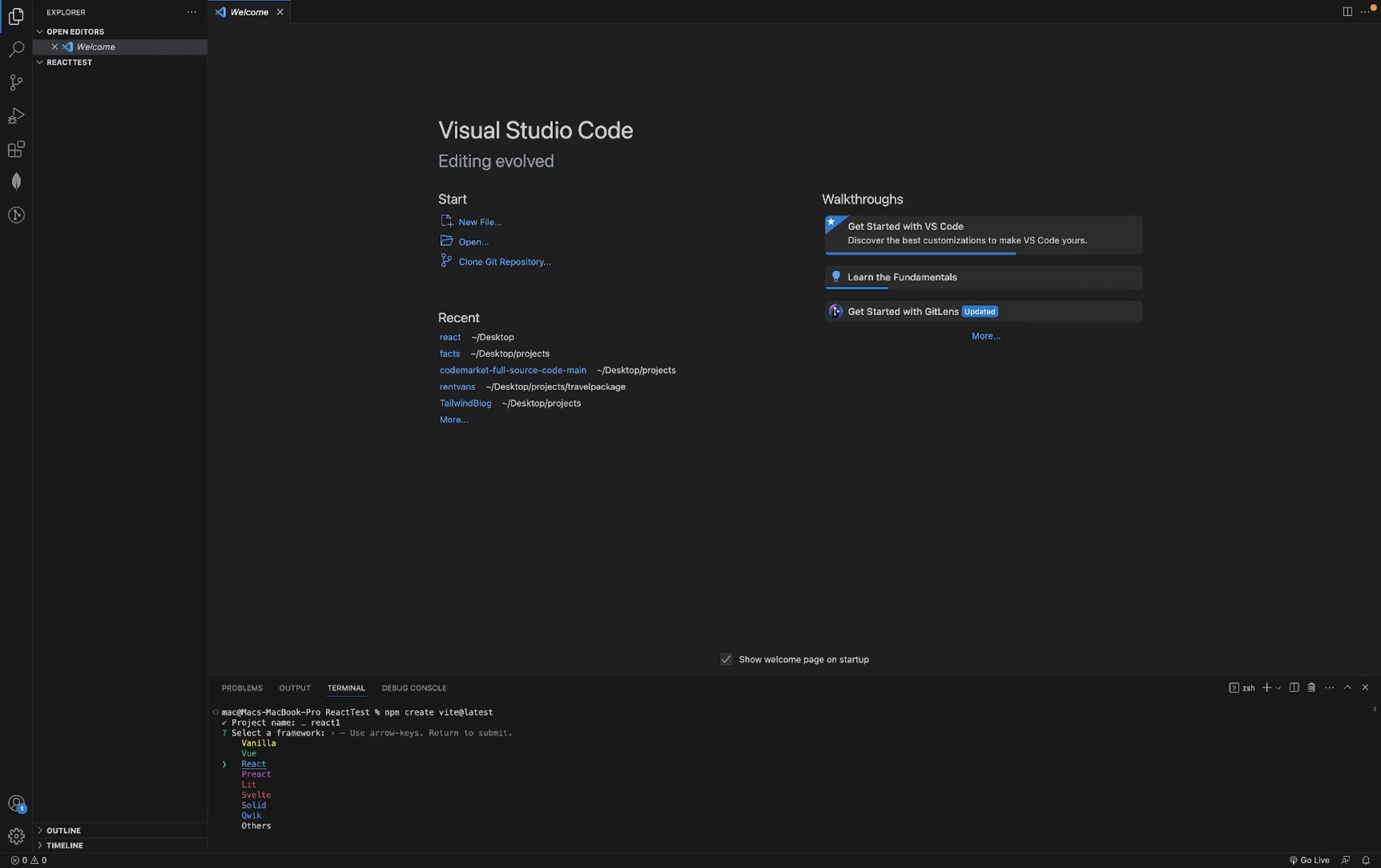You can select vanilla or any framework. We'll select React, and then we'll go with JavaScript.